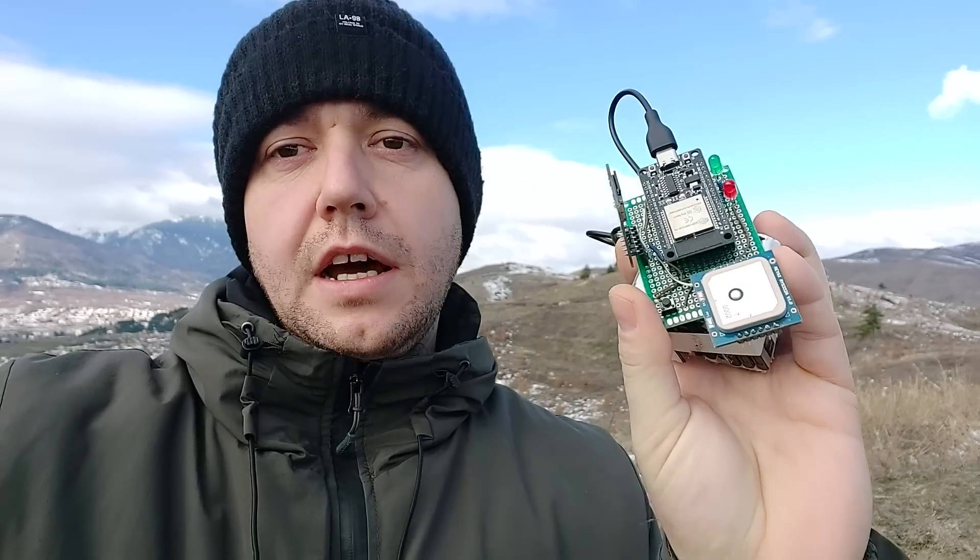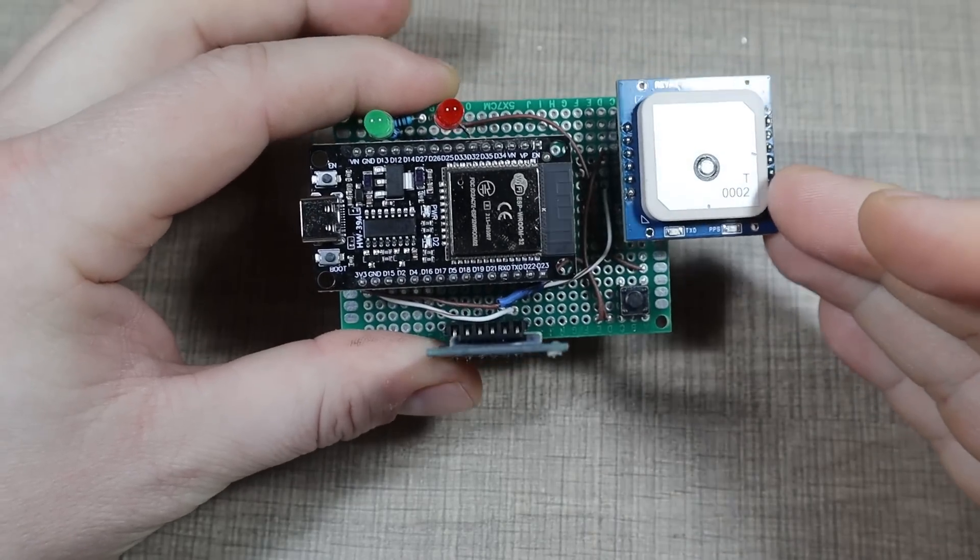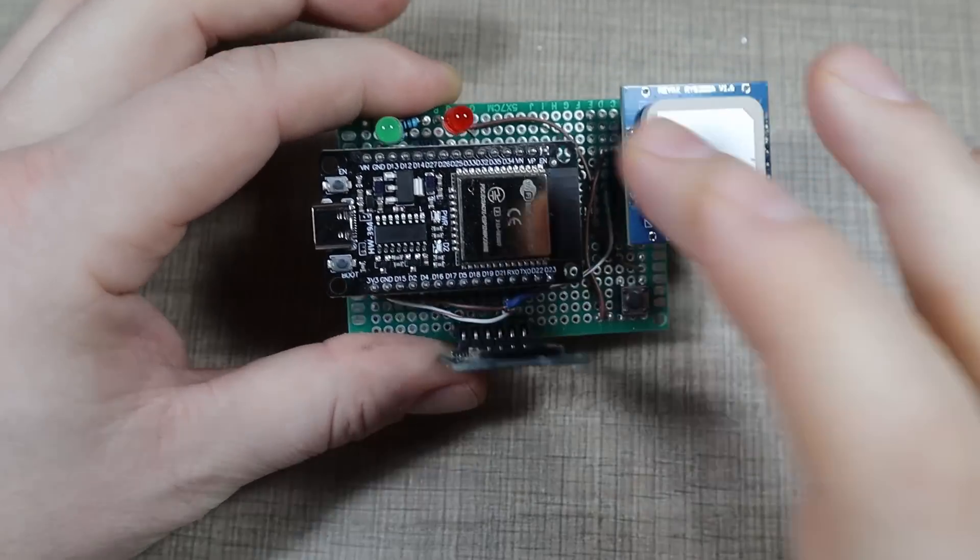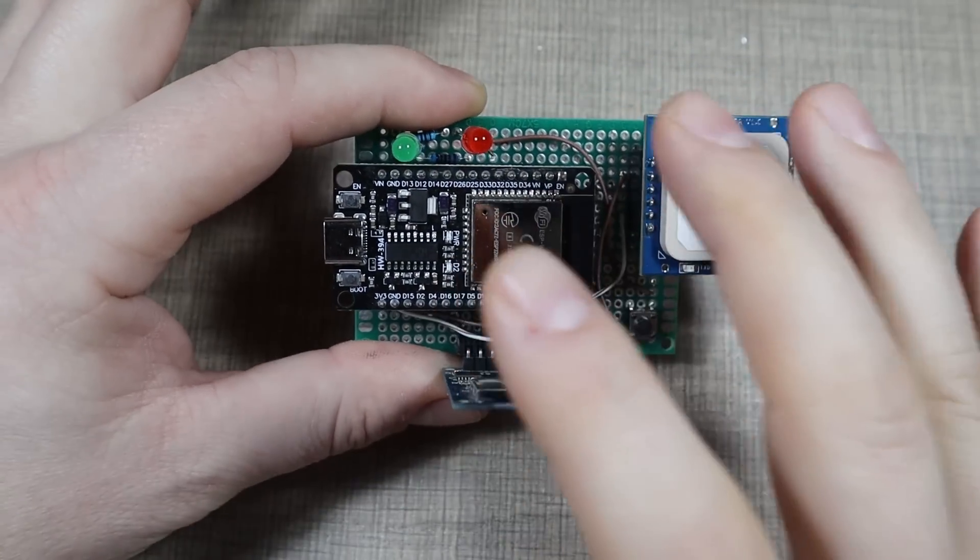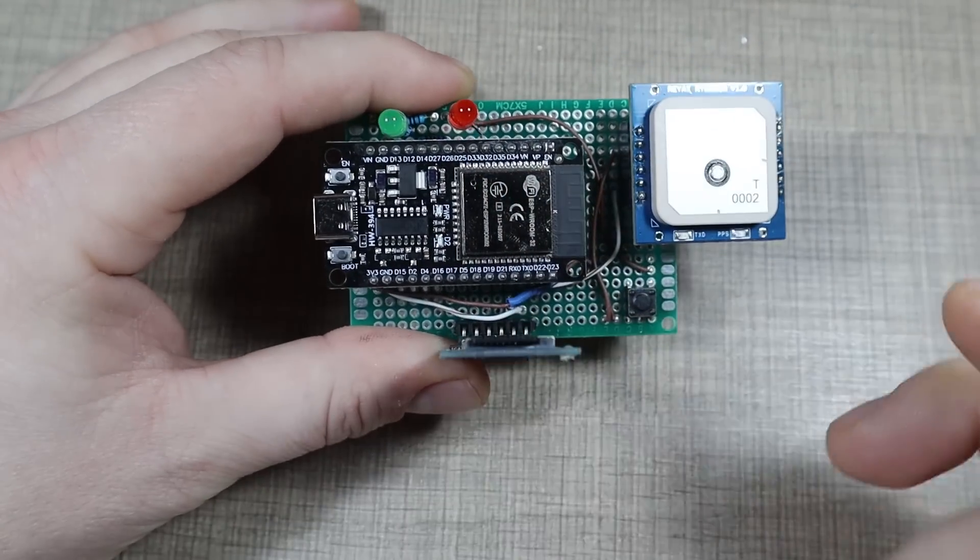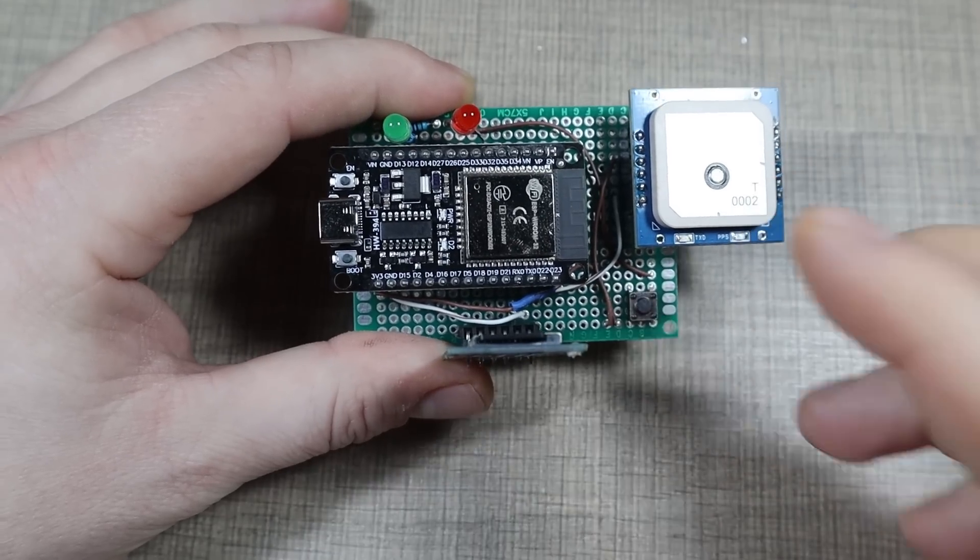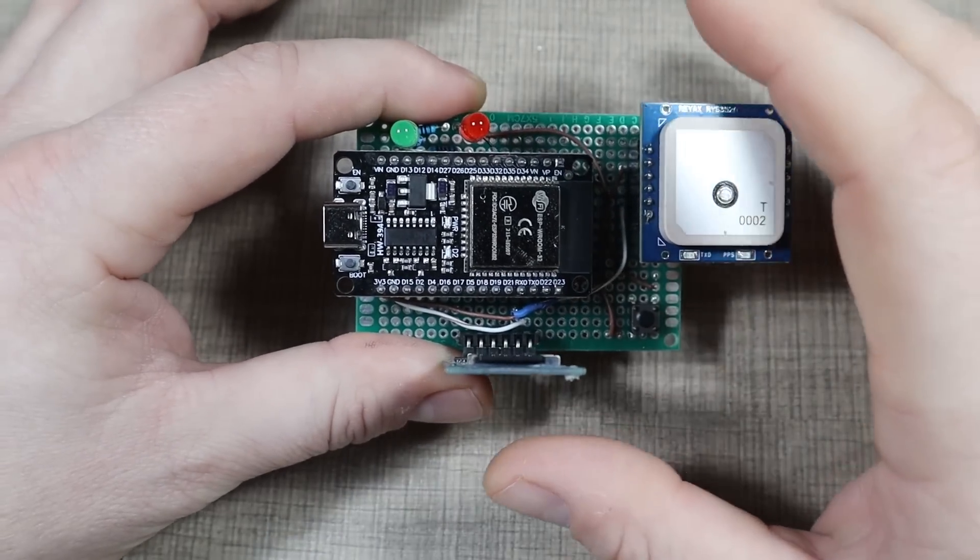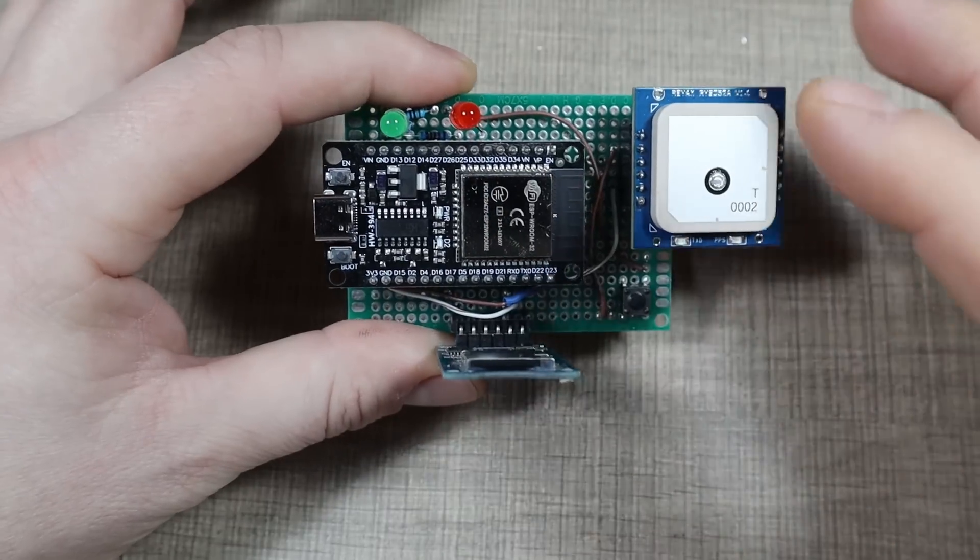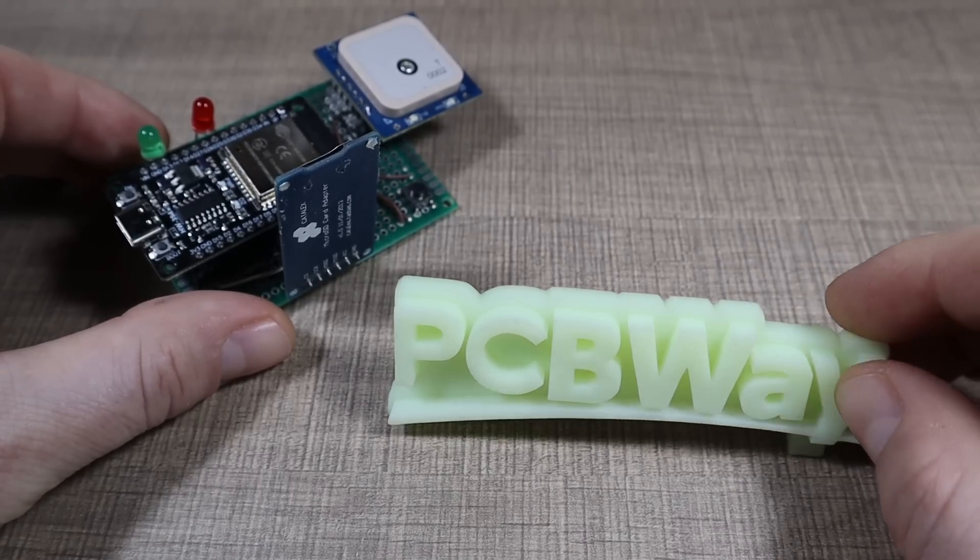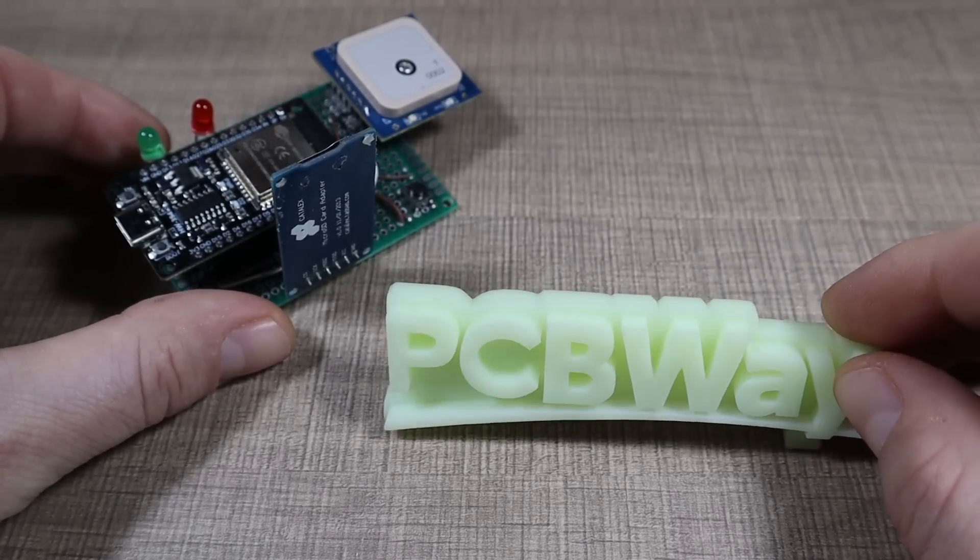Here inside it's much better and much warmer than outside, so we can start and go over how the whole device works. We're gonna start by first looking at the prototype where I explain how the individual components work. Before going any further, let me thank today's sponsor which is PCBWay.